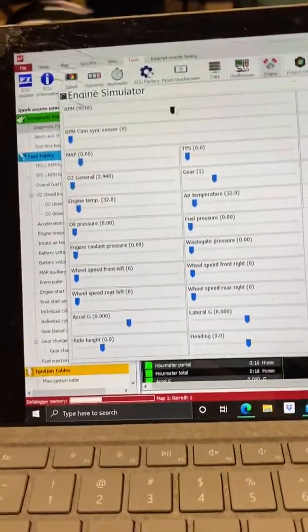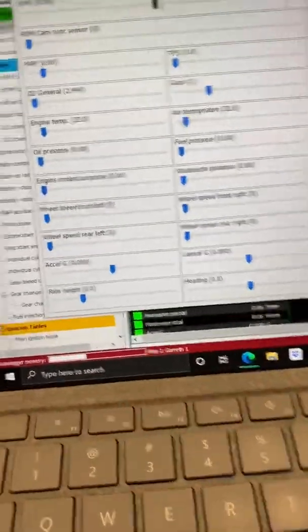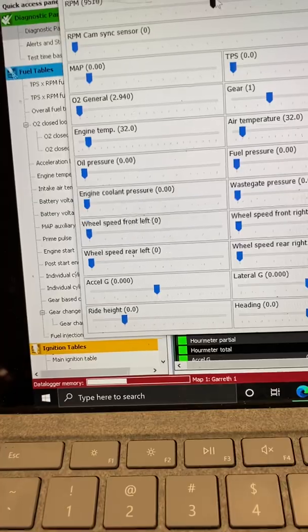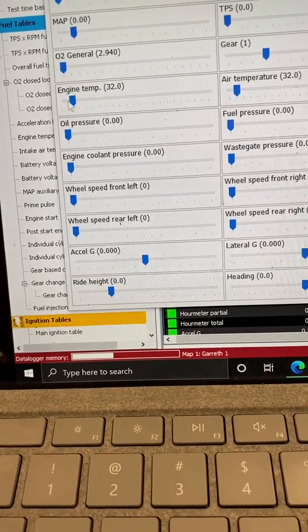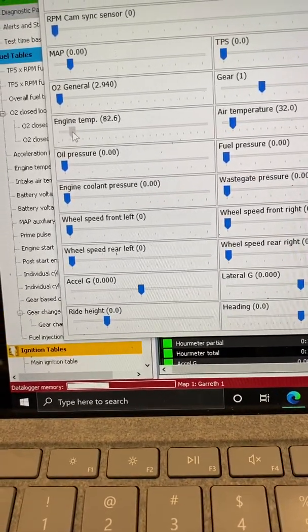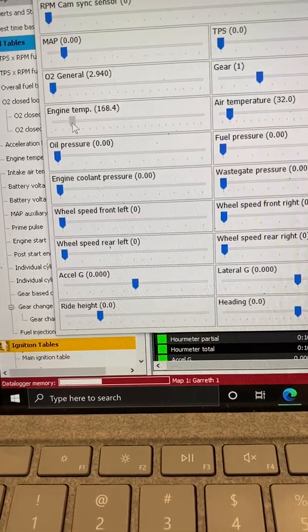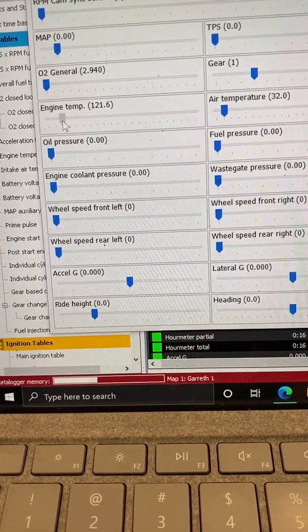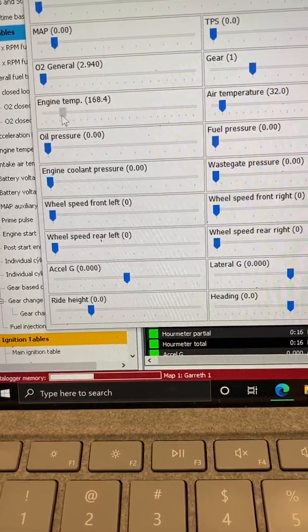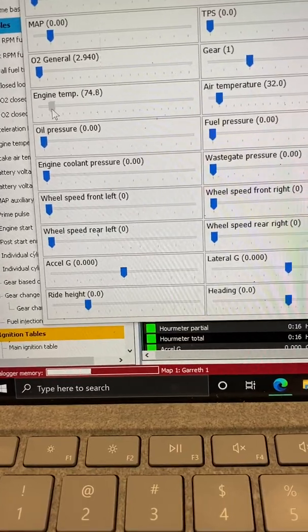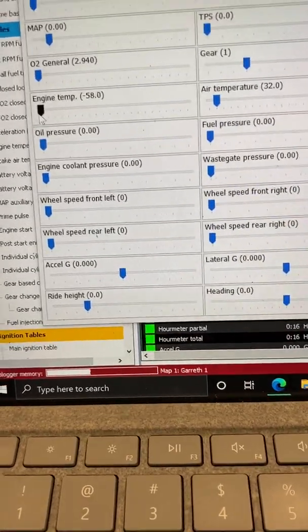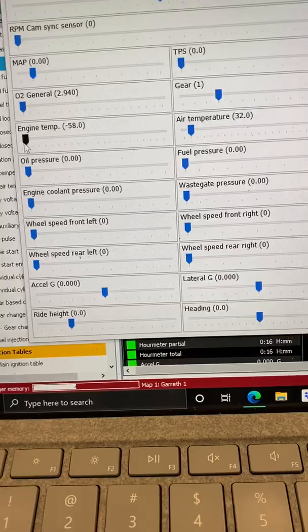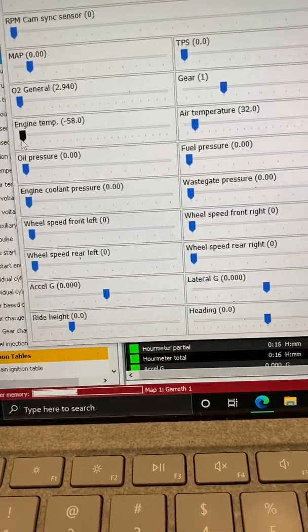Now I'll test the fans. I have the fans coming on at a certain engine temperature and off at a certain engine temperature, so I'll drag this up. It's an easy way to test the fans, making sure that they work at a certain temperature.